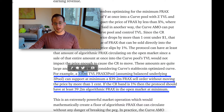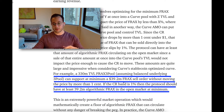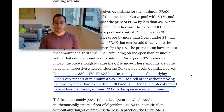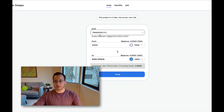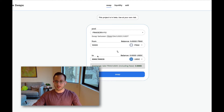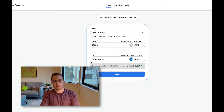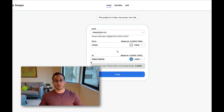That essentially means FRAX can mint FRAX into Curve without affecting the FRAX collateral ratio. In a $330 million FRAX pool, the pool can support a minimum of $39.2 million FRAX sell pressure — someone converting FRAX into USDC or another stablecoin — without the price moving by one cent. That means the FRAX pool can support a minimum of $39.2 million fully algorithmic FRAX, which is FRAX not backed by collateral. The Curve pool is pretty liquid, so they really have a lot of room to mint algorithmic FRAX and accrue more revenue for FXS holders.